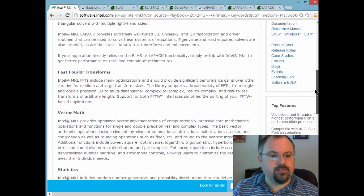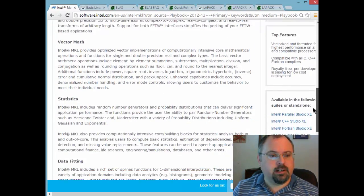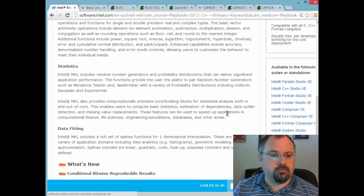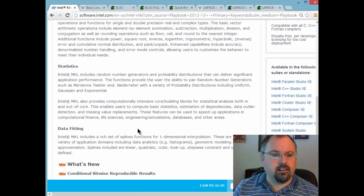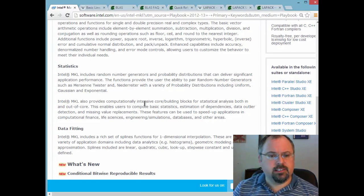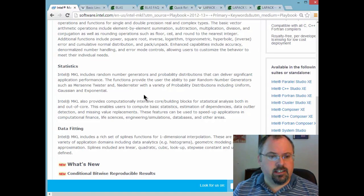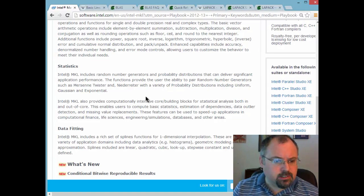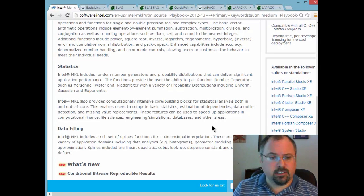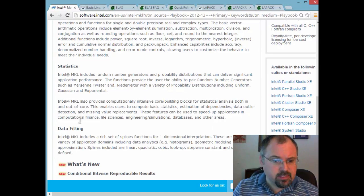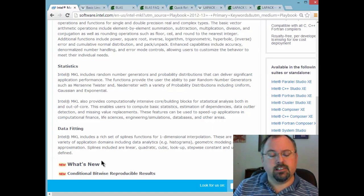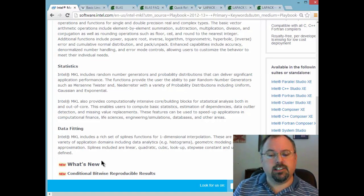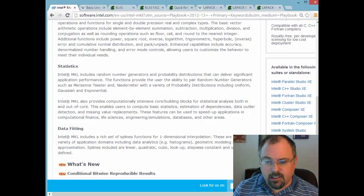And then they've got their own vector math library and a pretty big statistics package. It gets into some areas of statistics that unless you're a statistician you might not even be familiar with. But if you are I encourage you to take a look at it. As well as data fitting. Data fitting of course comes into play in a lot of different areas of science.